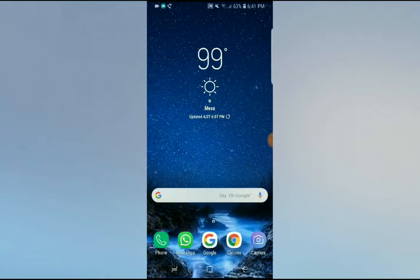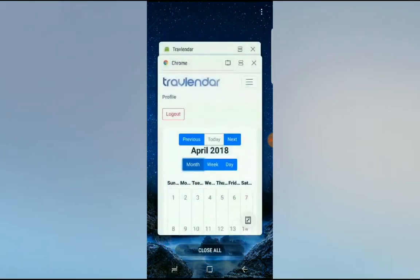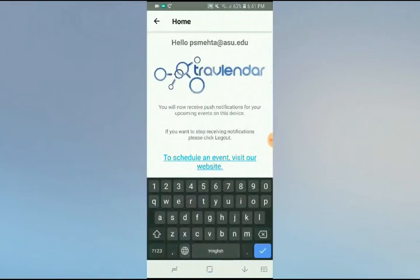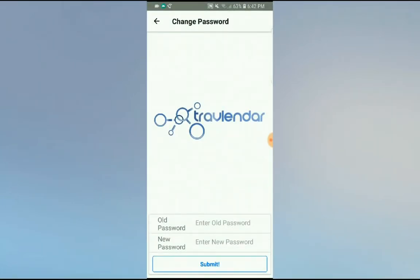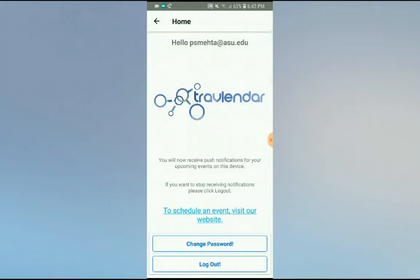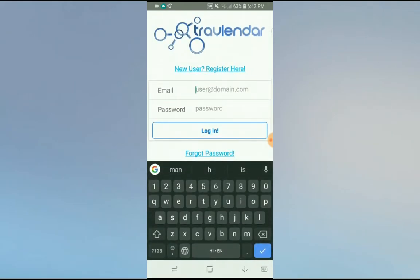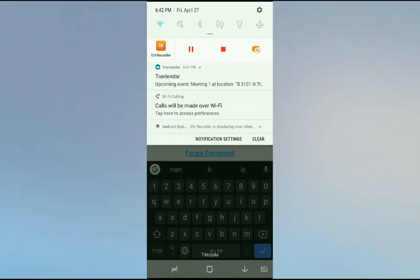It takes 22 minutes to reach. Other features of the application include changing your password. Once you've logged out of the system, you won't receive any further notifications from Travelender. Thank you.